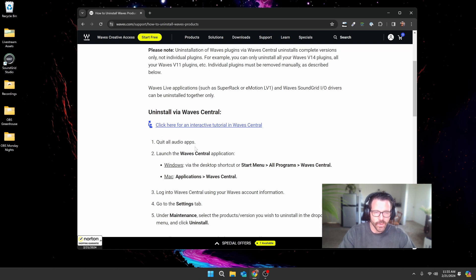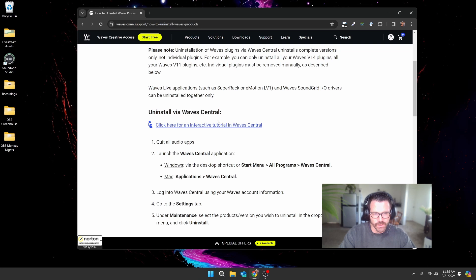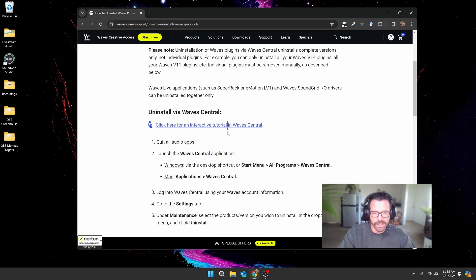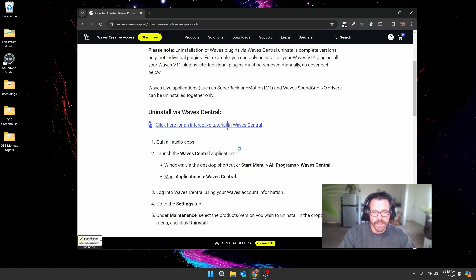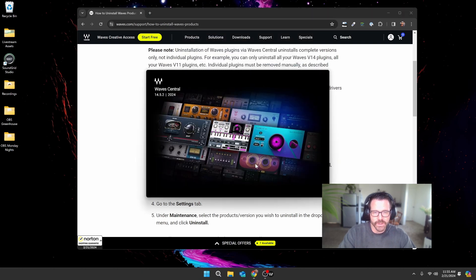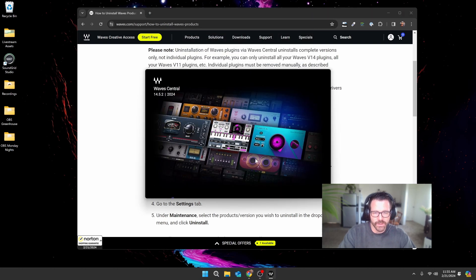If you're in that same situation, basically what you need to do is install Wave Central. At that point, this makes perfect sense. After the application is installed, you can click on this and it'll open up Wave Central and show you exactly what you need to do.